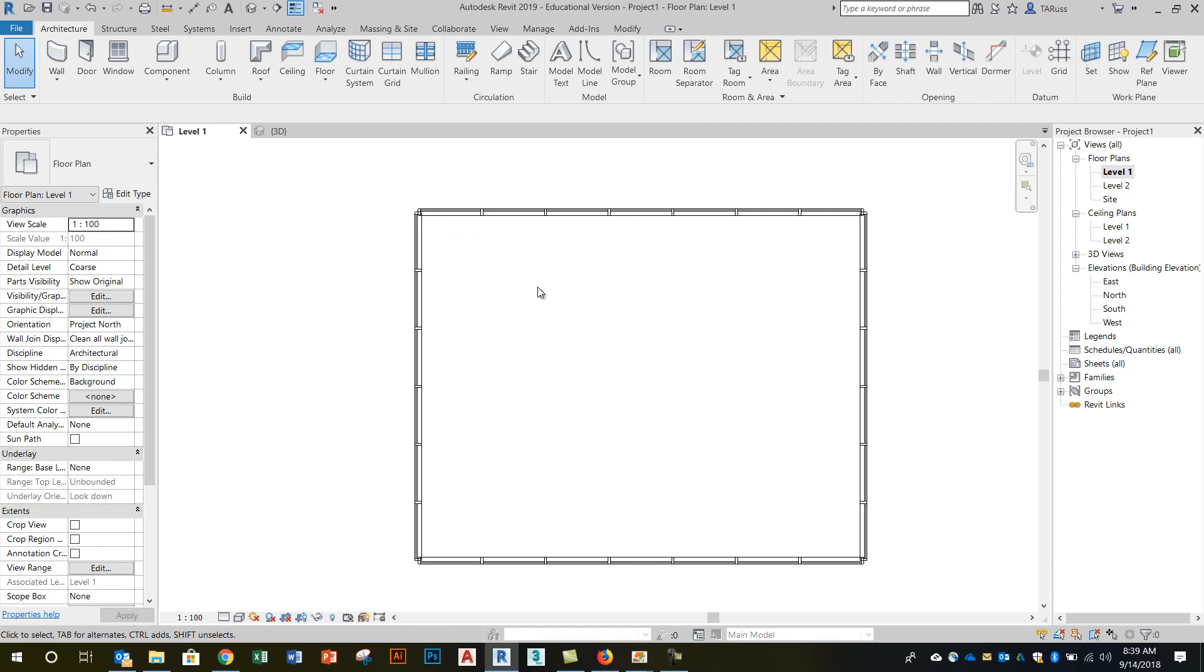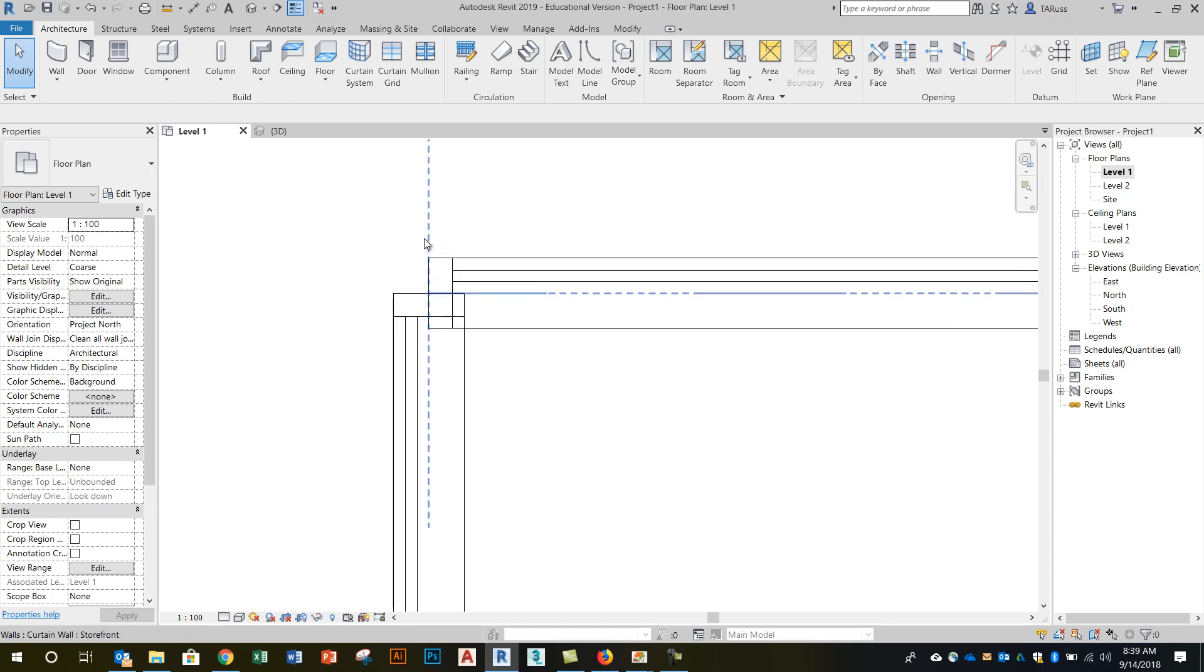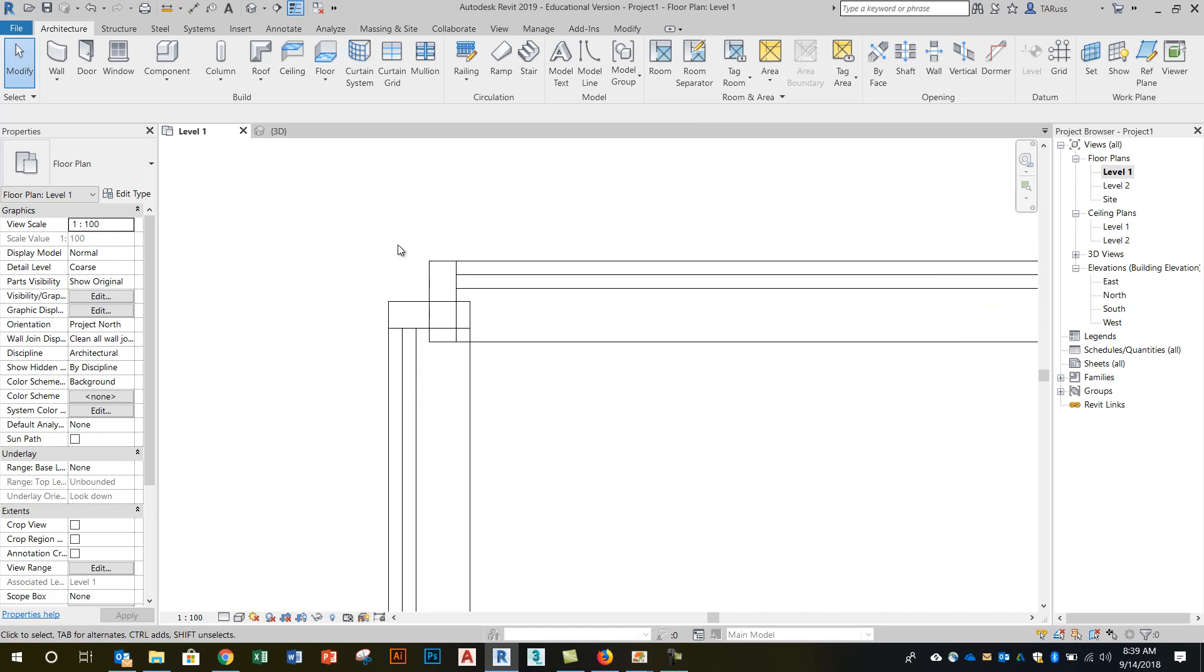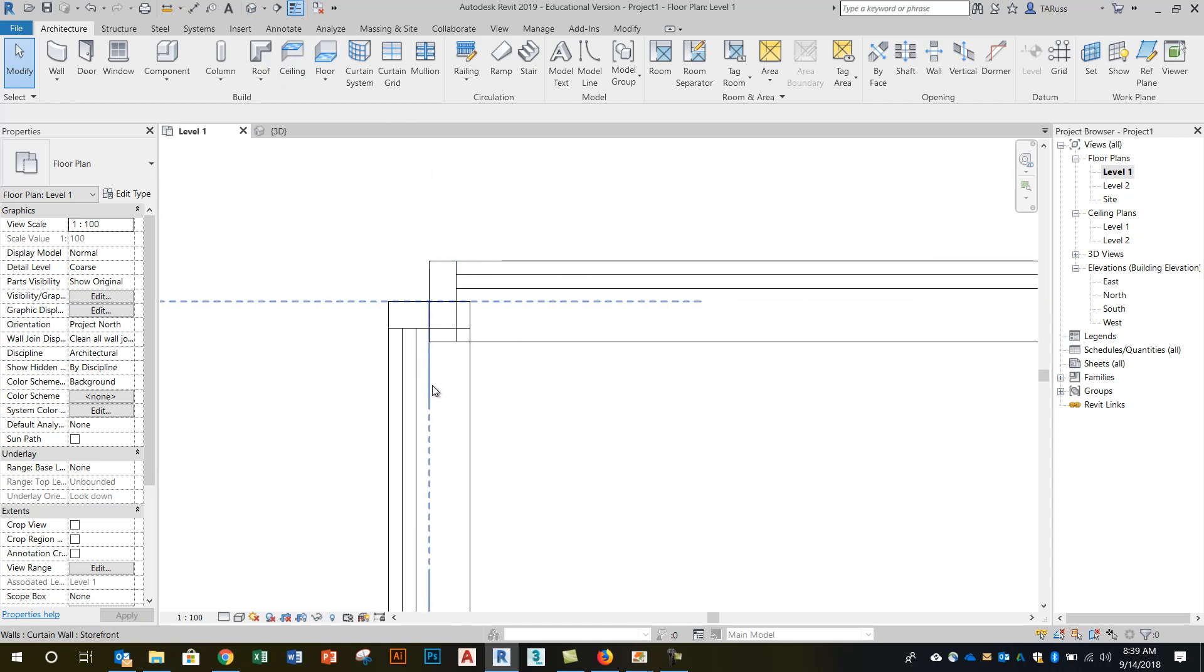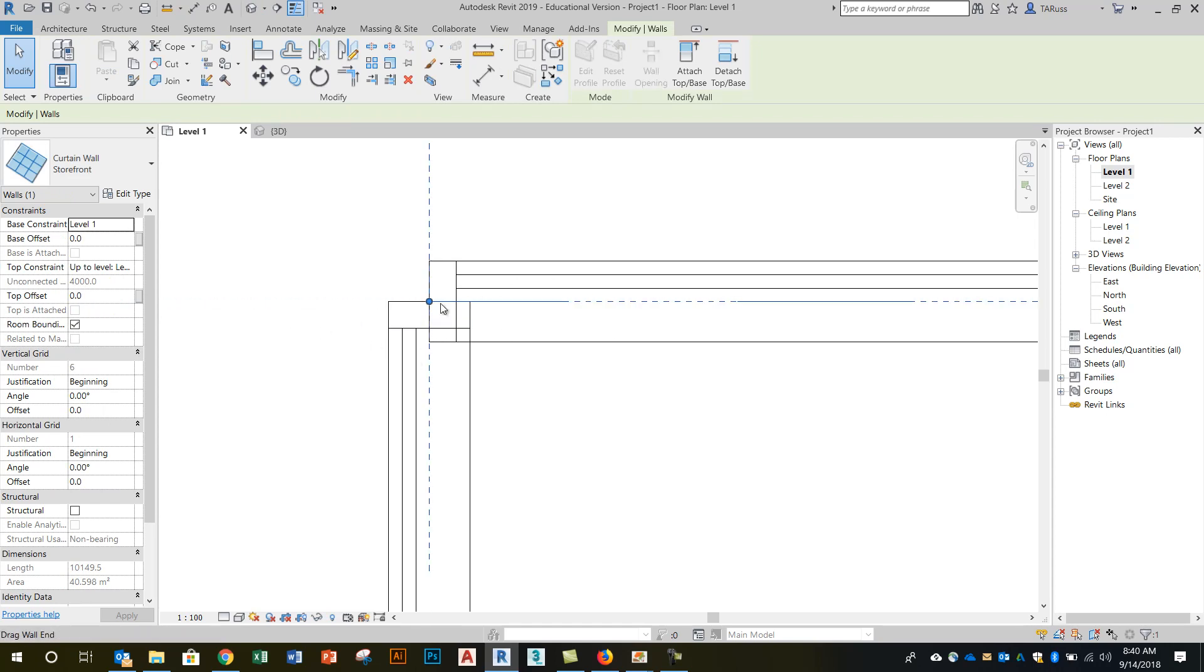Now unlike what we saw with the other wall types when we were using brick walls and some of those interior partitions that clean up really well in the corners, we don't by default get a perfectly resolved corner with the storefront curtain wall type. You can see here that what we've got is a set of four separate curtain walls and they all kind of finish in their own way at their edges and it's not a properly resolved corner.